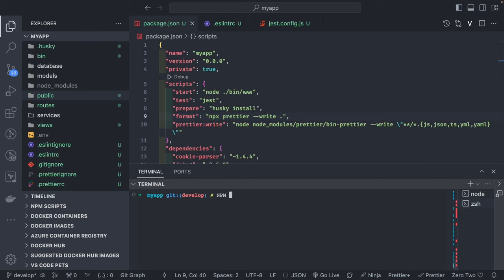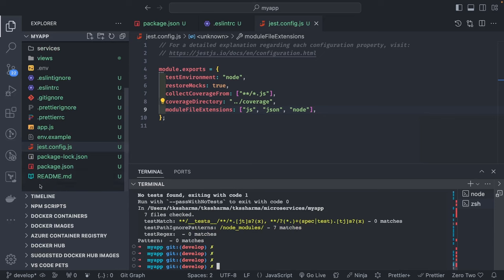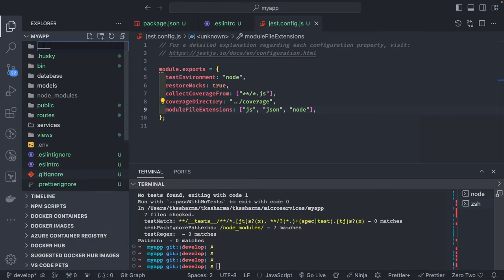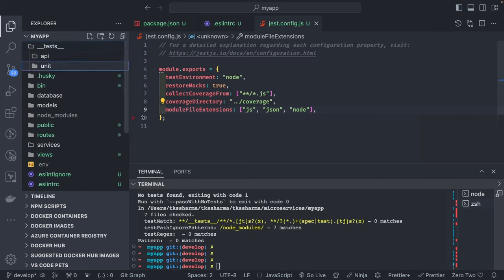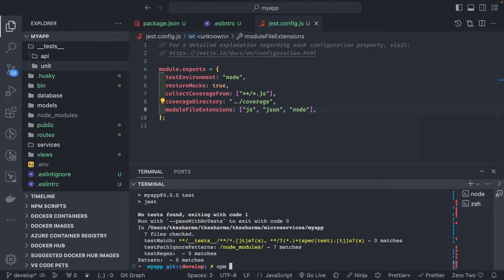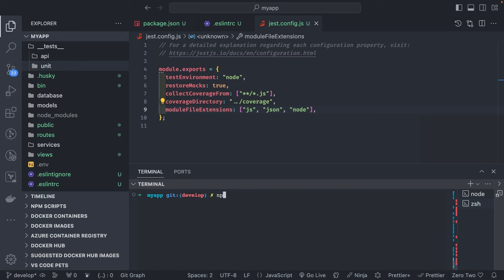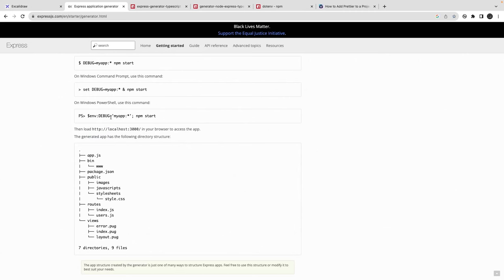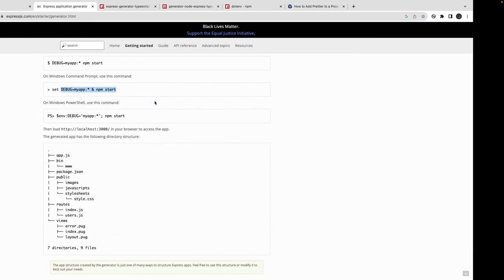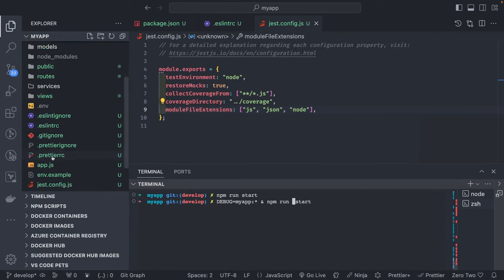We can extend this further. There are different commands: npm run test using Jest — I added a simple Jest config. Currently there are no test files, but you can create a __tests__ folder with an api subfolder or unit tests, then run npm run test. npm run format uses Prettier. npm run dev runs in development mode. There are other commands too — you can set a debug mode like DEBUG=myapp npm start for logging.